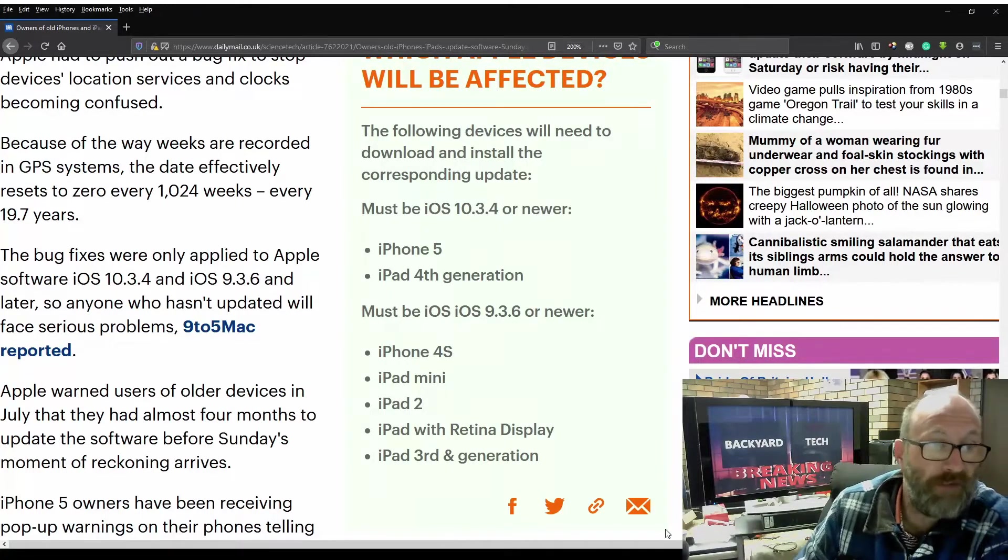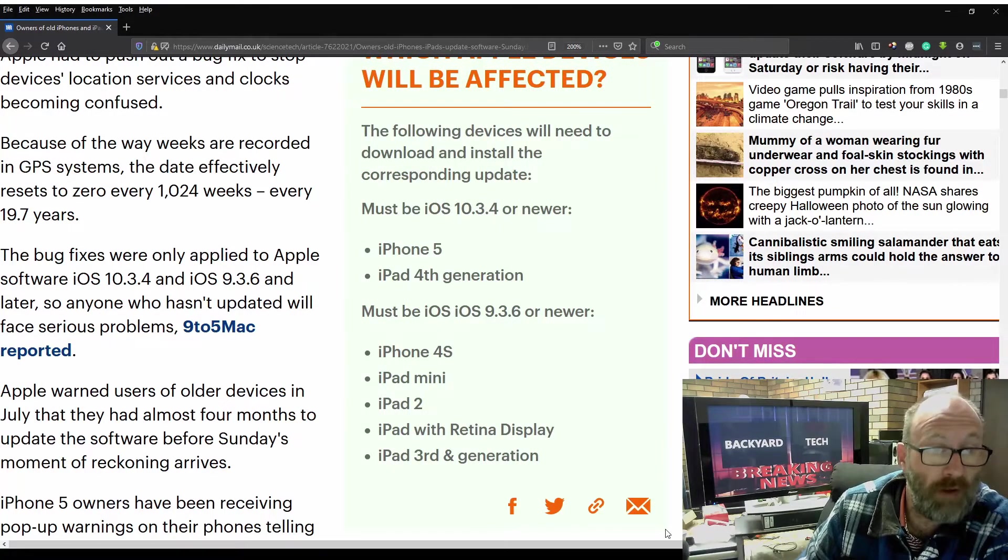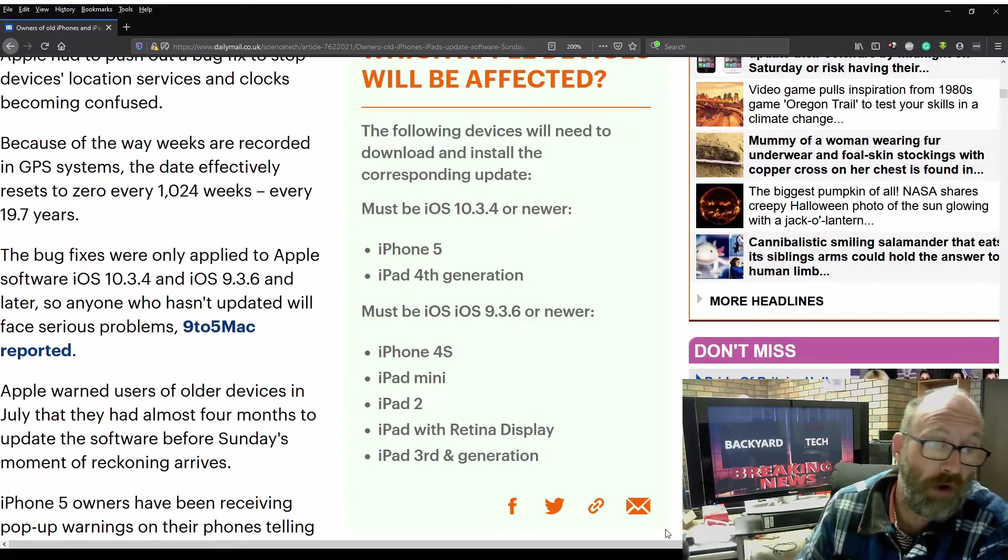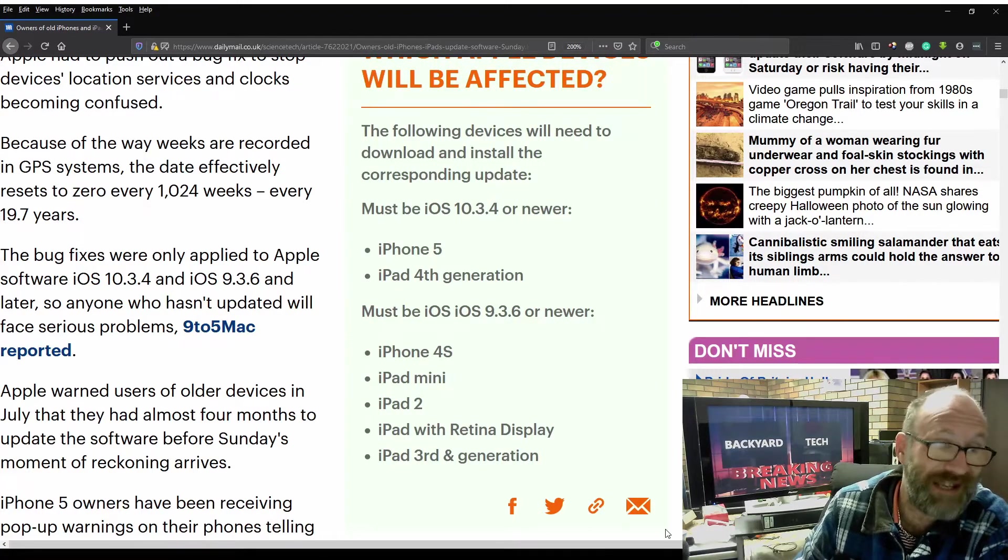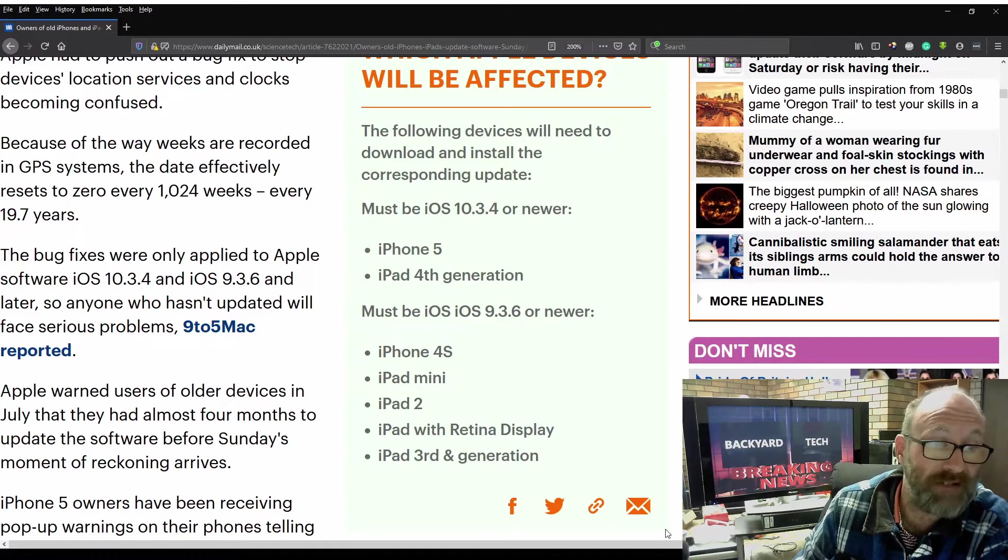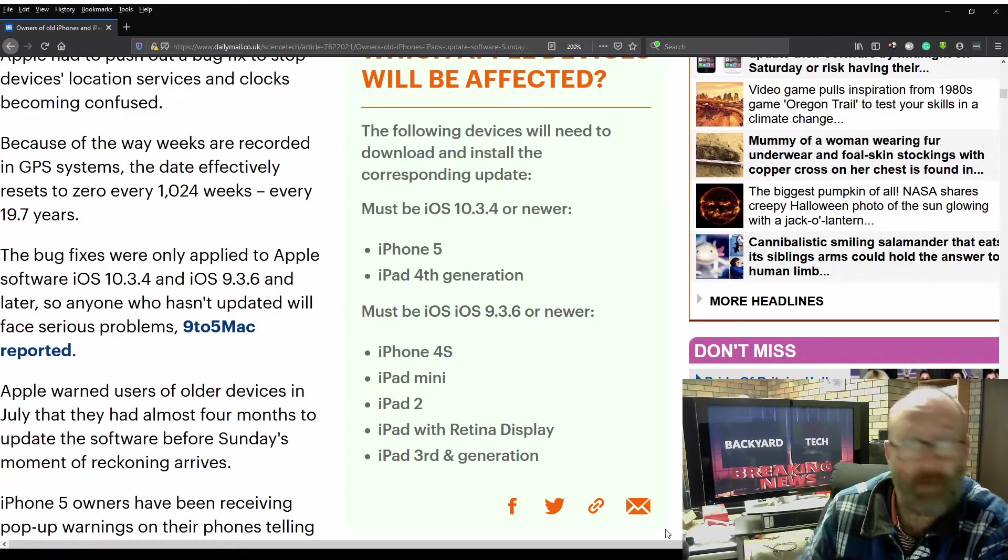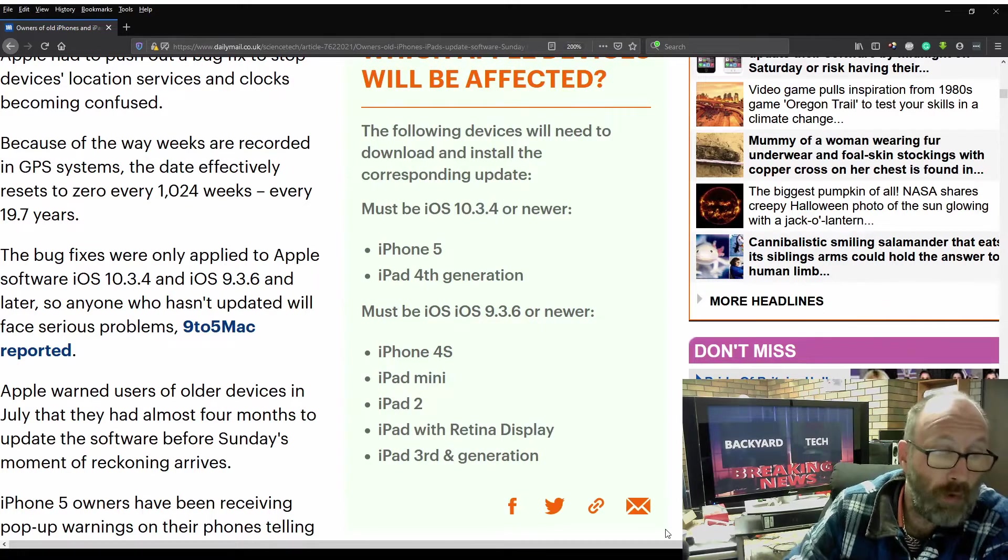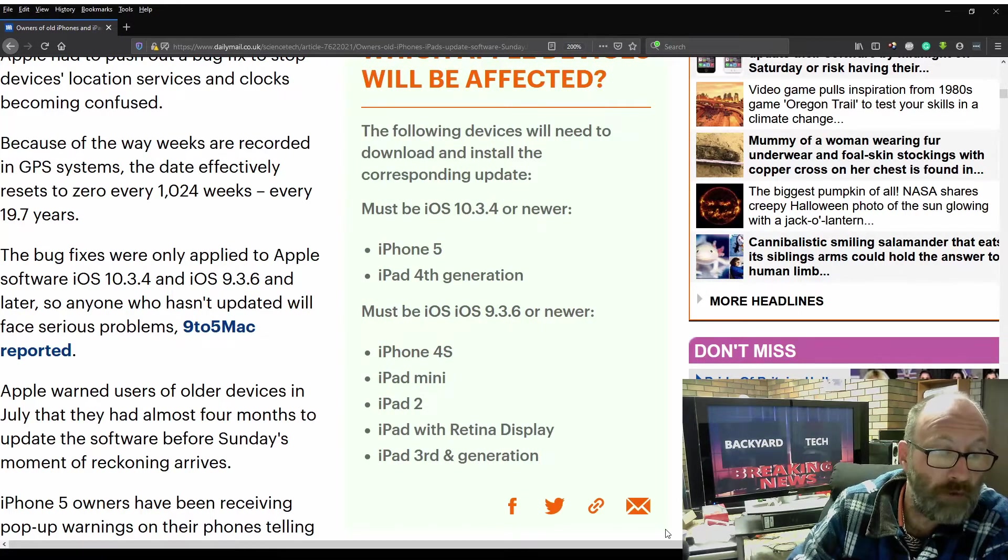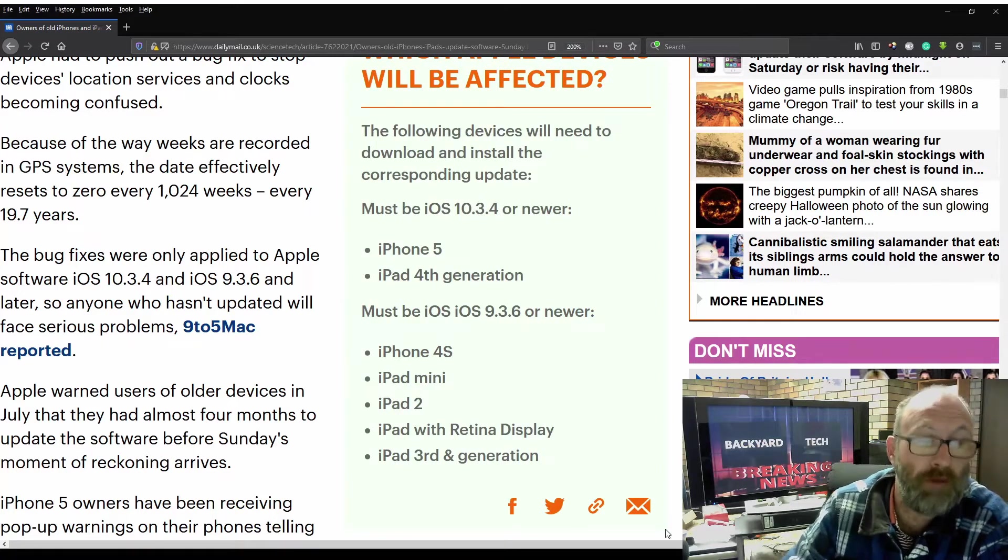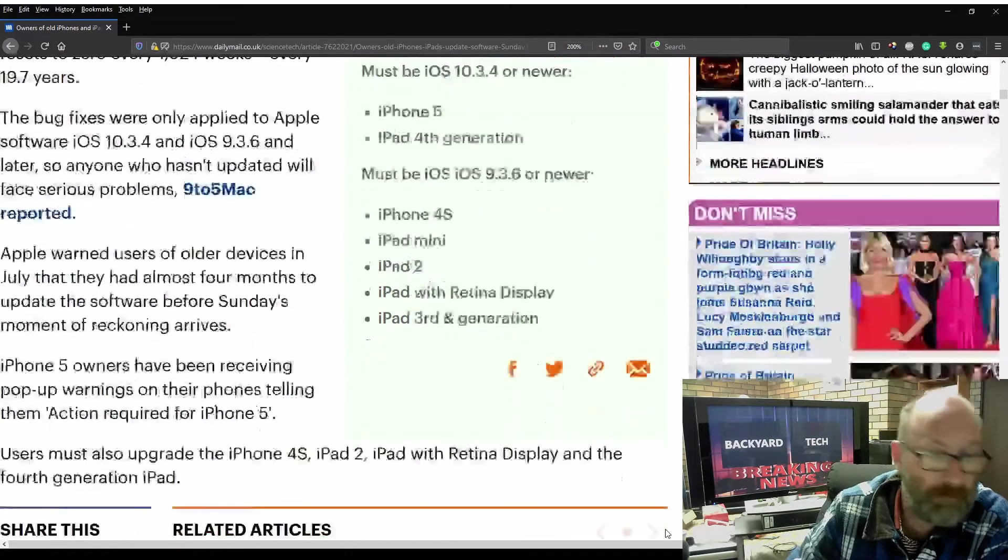The bug fixes were only applied to Apple's software iOS 10.3.4 and iOS 9.3.6 and later, so anyone who hasn't updated will face serious problems, 9to5Mac reported. Apple warned users of older devices in July that they had almost four months to update the software before Sunday's moment of reckoning arrives.